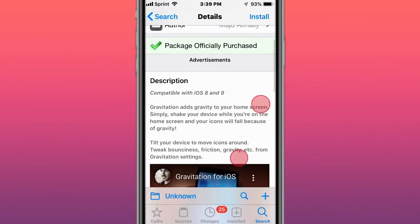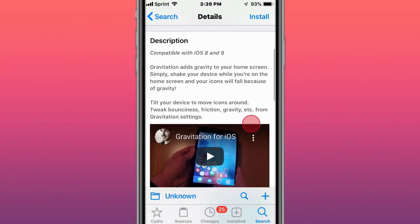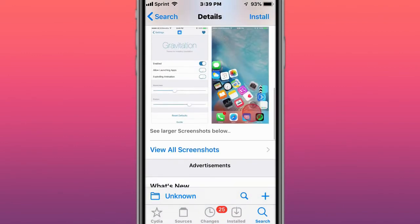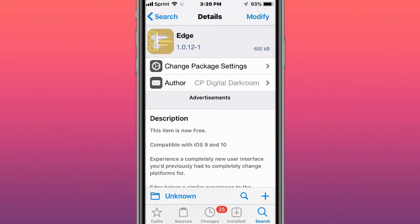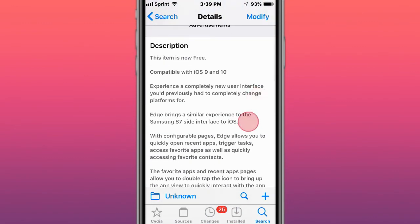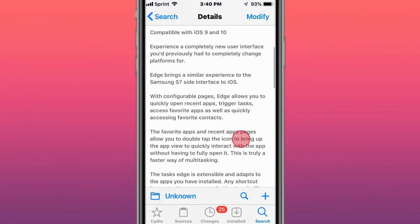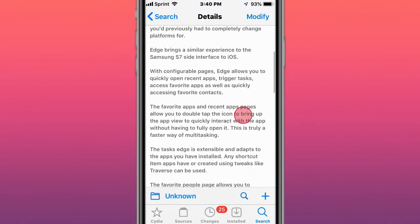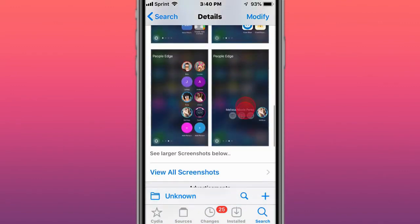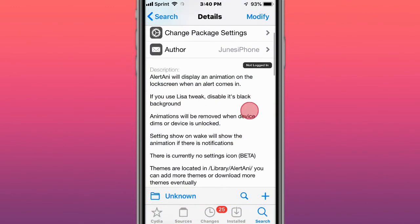This is called Gravitation and adds gravity to your home screen. This is called Edge and completely and specifically new user interface. You previously had to completely change platforms for so, bring similar experience to your Samsung S7 side interface to iOS. It's called Alert Any, displays an animation on the watch screen when the alert comes in.